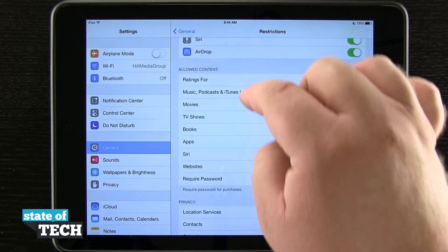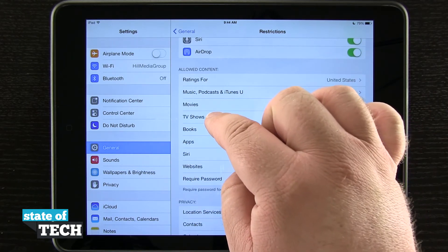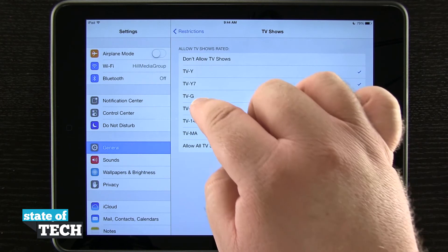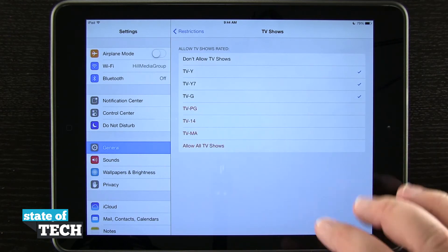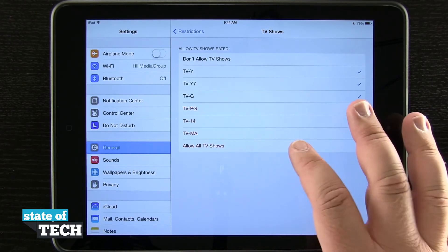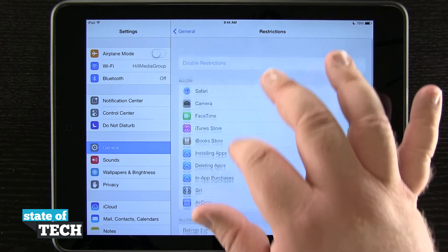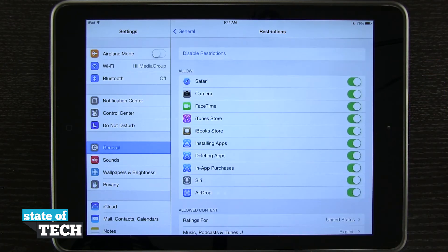And then I can even change ratings for iTunes-specific content like TV shows. I can disallow a certain rating from being installed on the device — I can allow all TV shows — and I can come in here and change all these options to allow or disallow specific functions on my device.